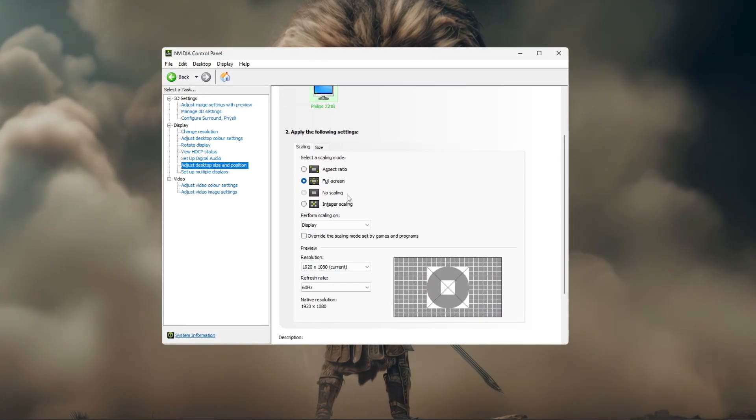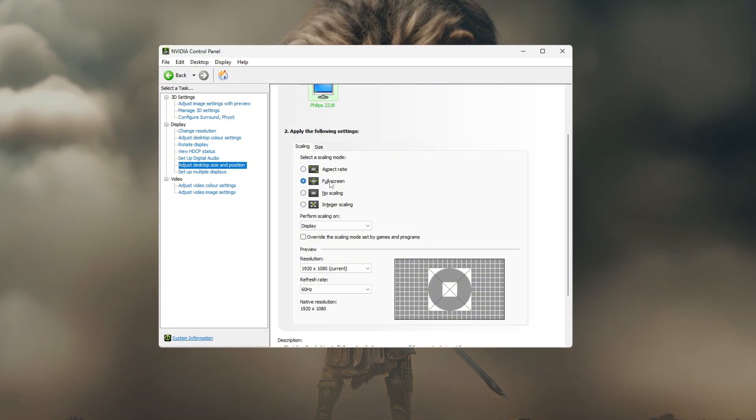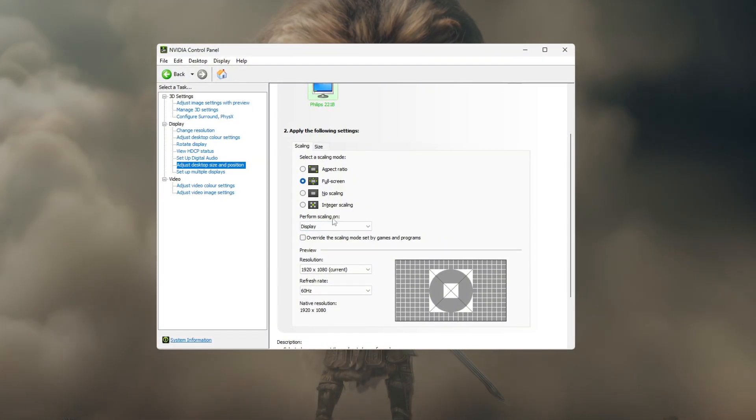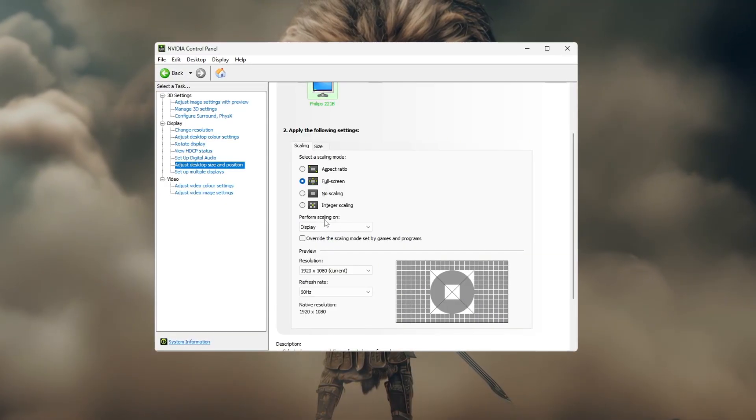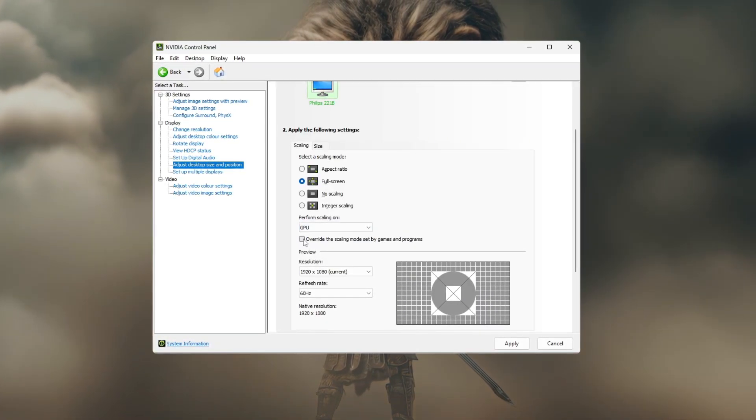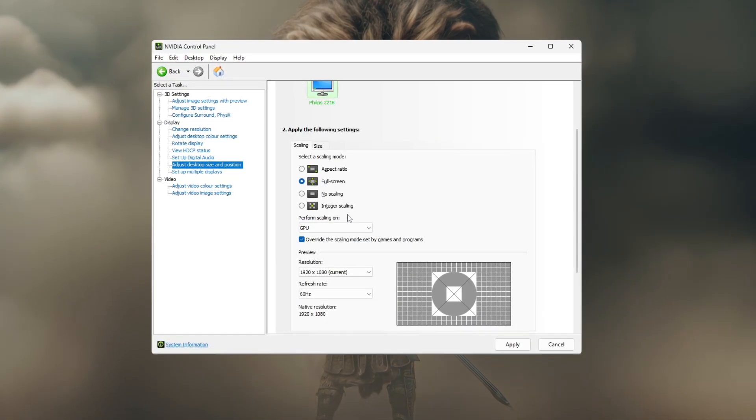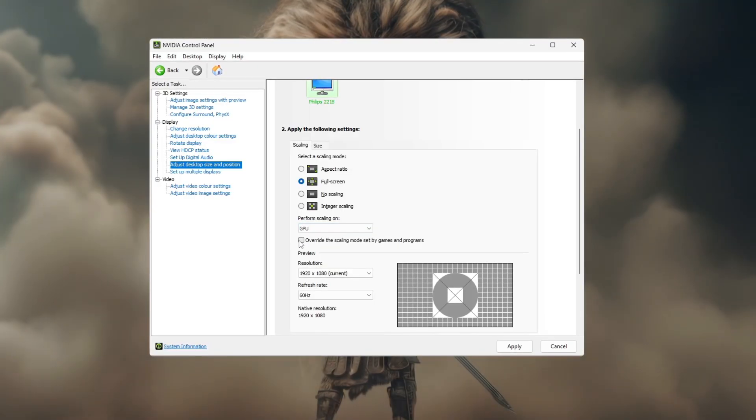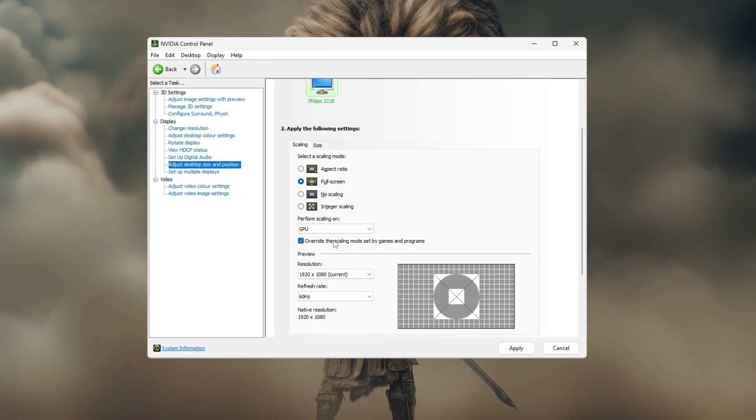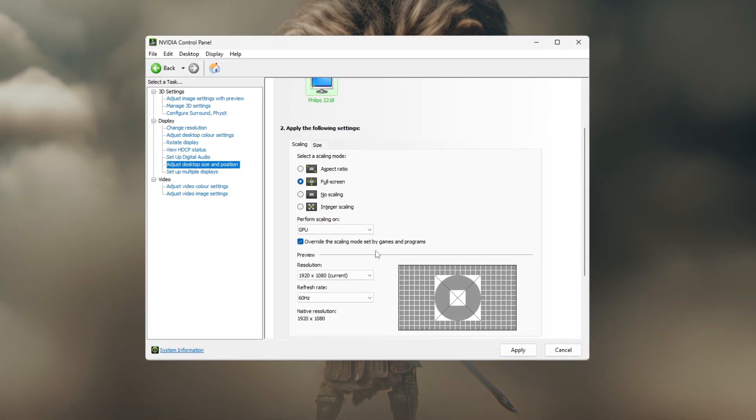Under the Scaling tab, set the scaling mode to full screen. Then, below that, make sure performed scaling on is set to GPU, not display. Also, check the box that says override the scaling mode set by games and programs.